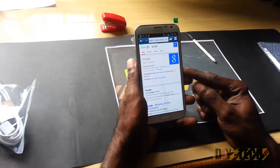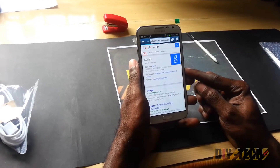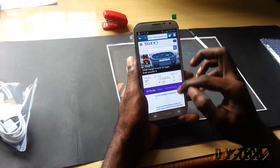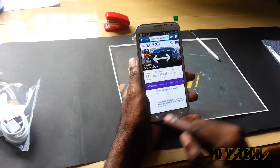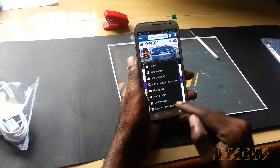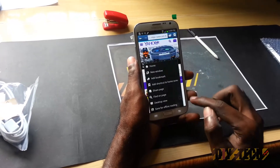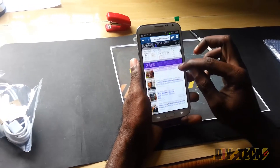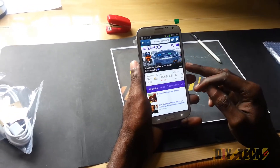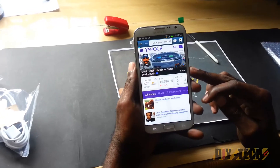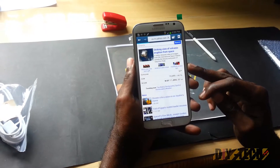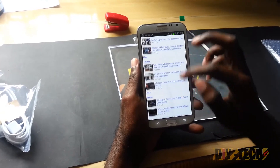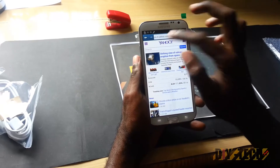So far the Note 2 is handling the browsing performance quite well when the internet will actually allow it to. As you can see, this is the Yahoo home page — that's the mobile version. Let's try loading the desktop version. It's going to refresh to the desktop version. It still looks kind of mobile, but for now that will be cool.